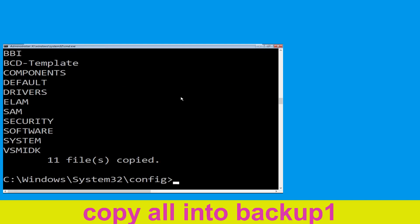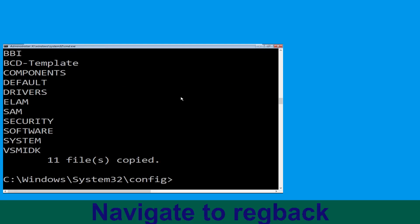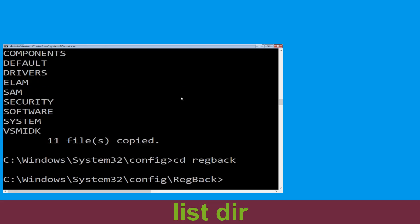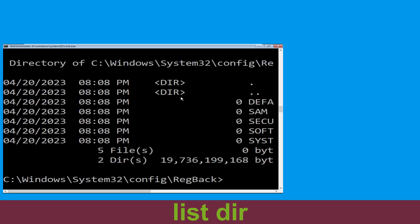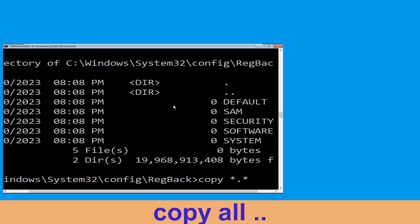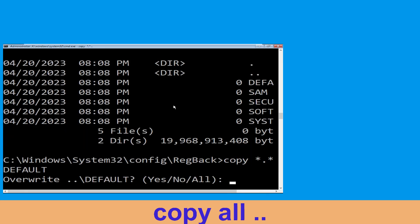Type copy *.* backup1 and hit Enter. Now type cd regback and hit Enter. Then type dir and hit Enter to execute the command.